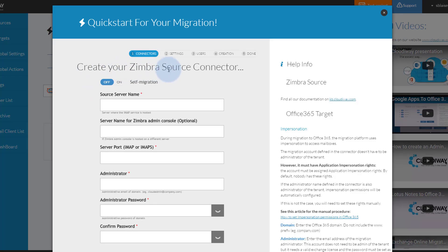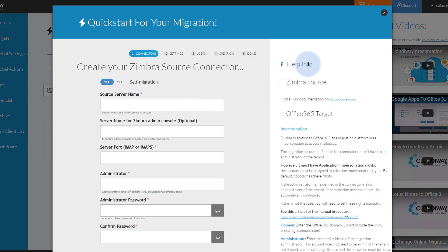Here you will be taken to the source and target connector setup screen. Note that you have help info off to the right to help you fill in the fields in this window.